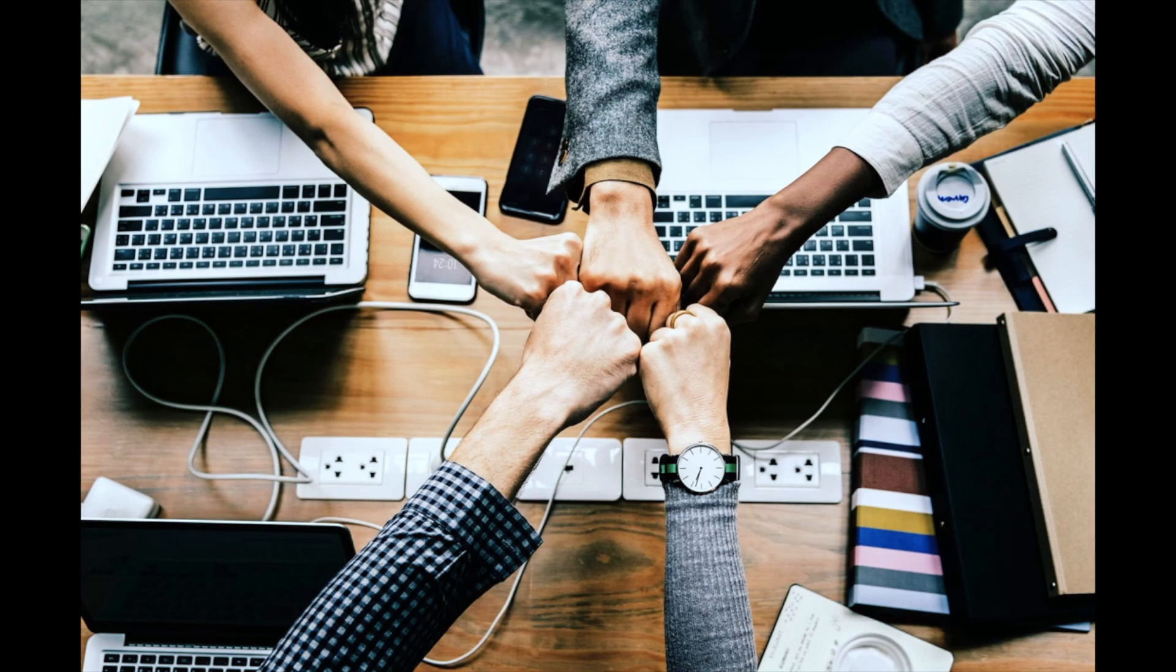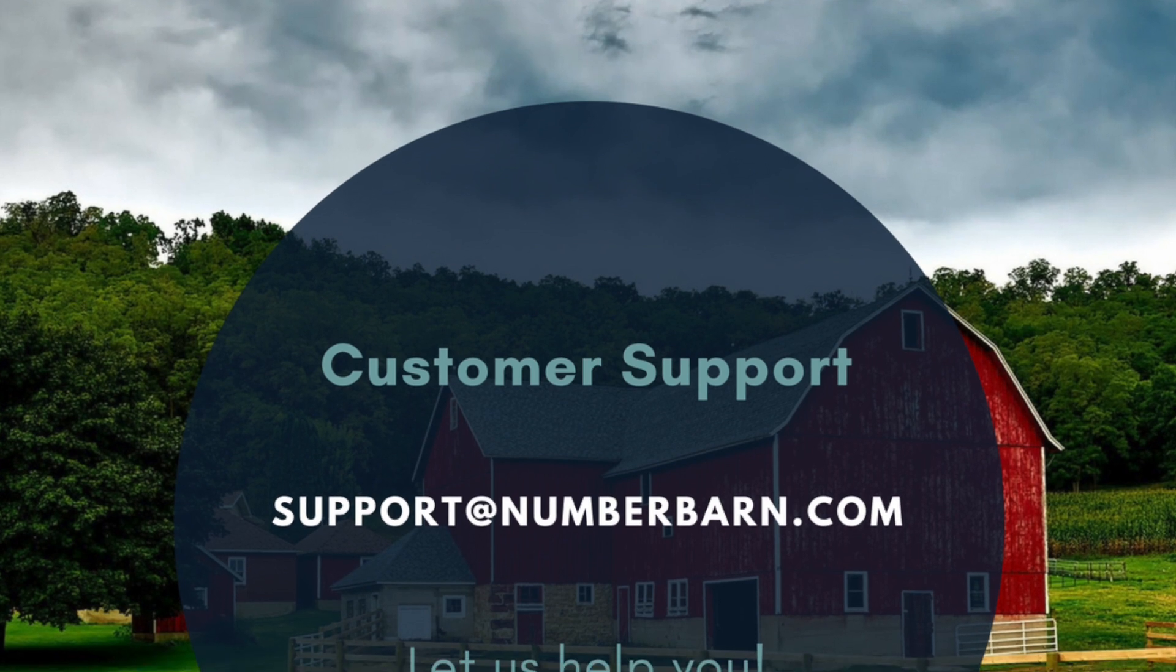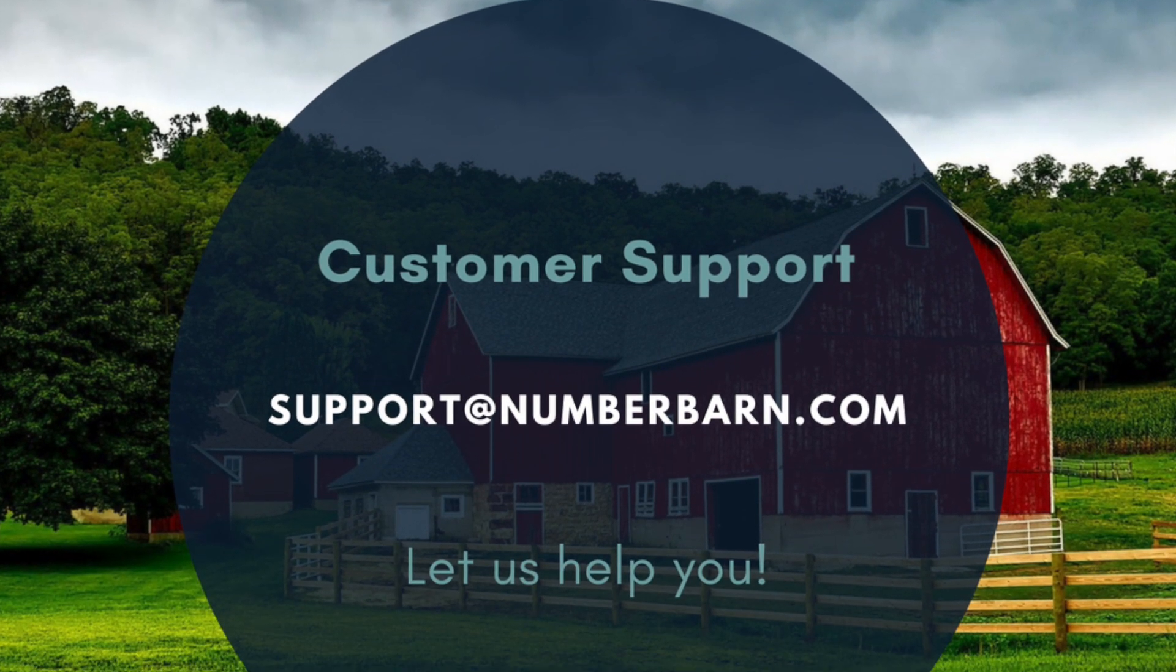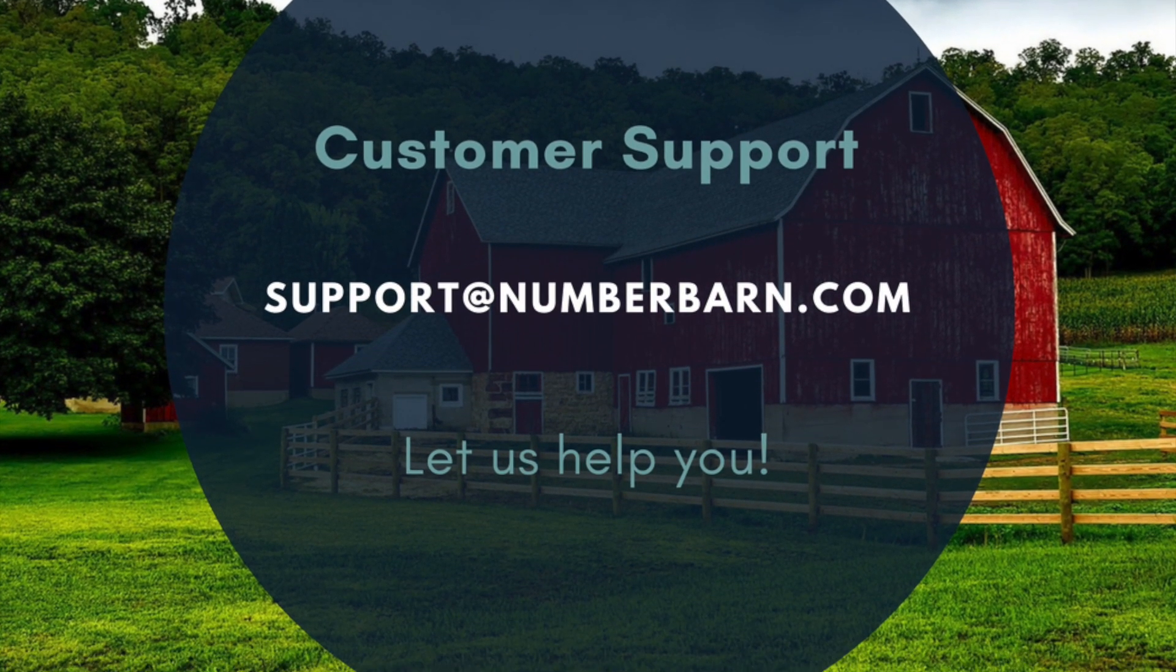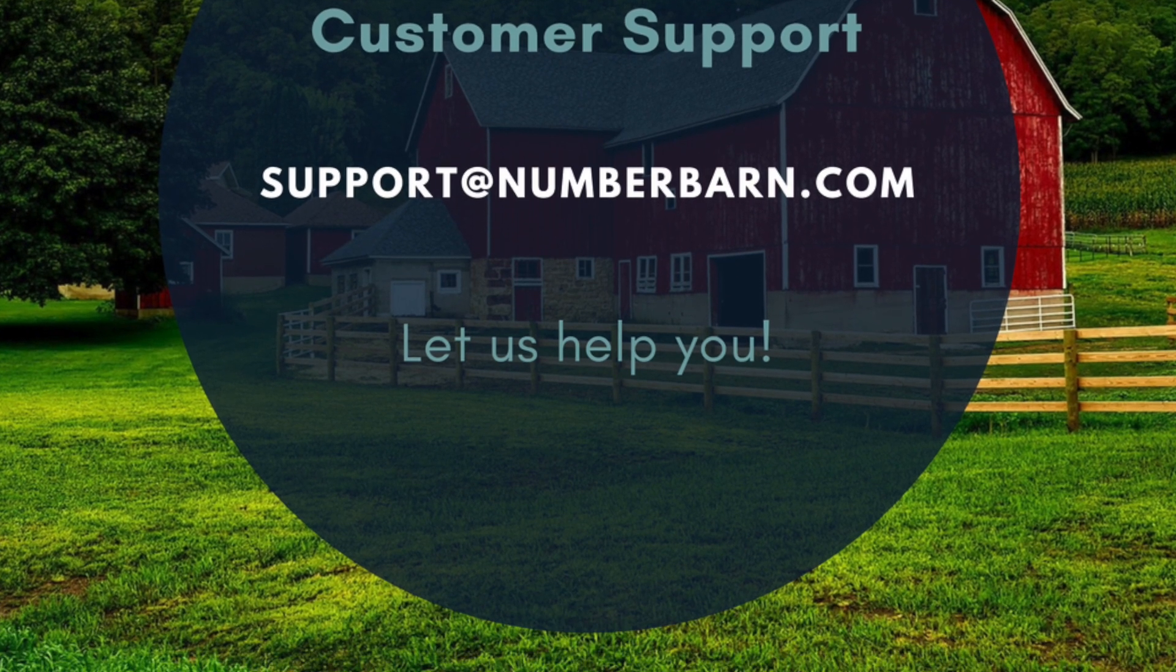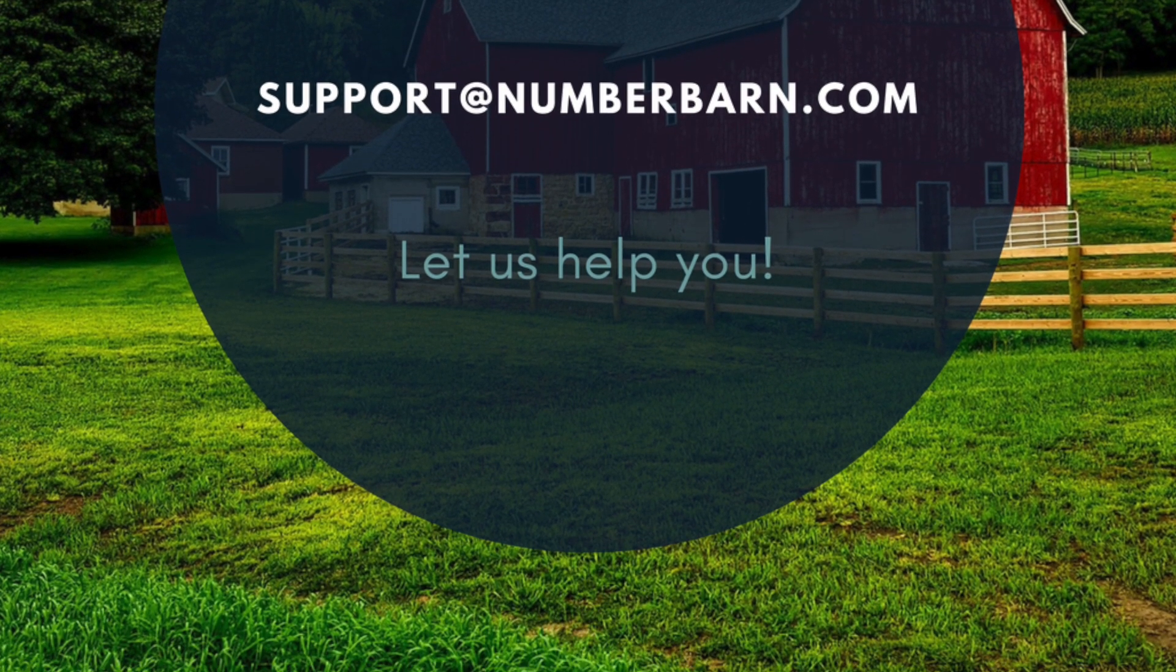Congrats, you number smart individual you. You've configured your menu for your phone number. It's ready for use as soon as you save your changes. Have more questions? Feel free to reach out to our customer support team at support@numberbarn.com. Thank you, everyone.